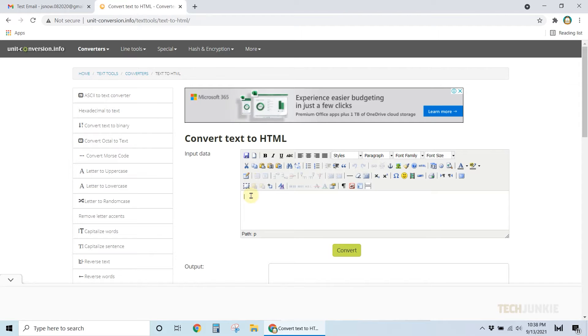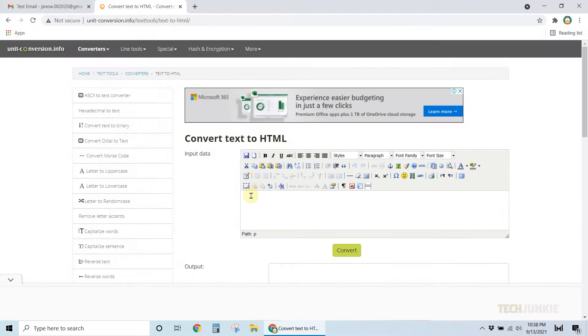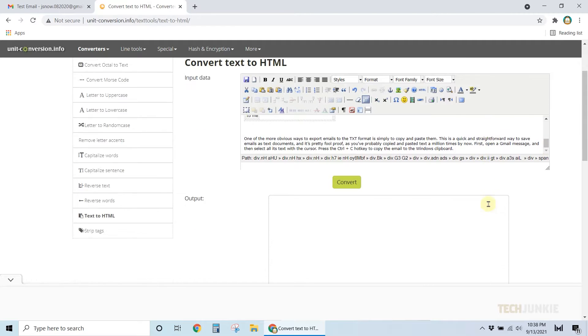Next, paste your text on the data field, then click convert.